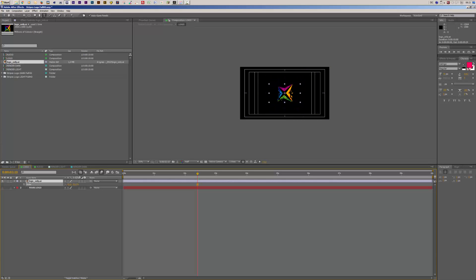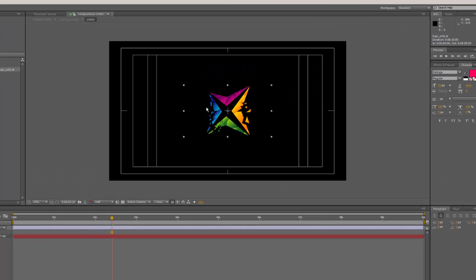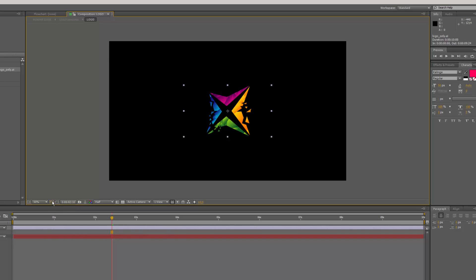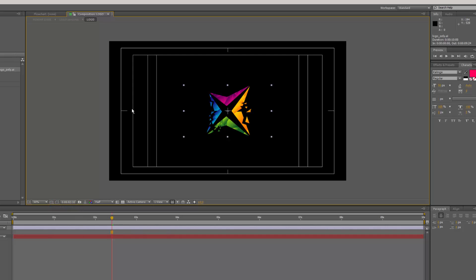What I want to do now is scale it down because it's way too big. One important hint for this template: please make sure that your title doesn't exceed the inner action safe area box. You can toggle this with the title action safe area button. If the logo goes too far outside of these boxes, the reveal may not work as well. So the maximum width of your text or logo should stay between those two lines.